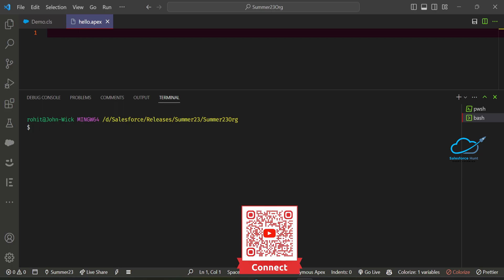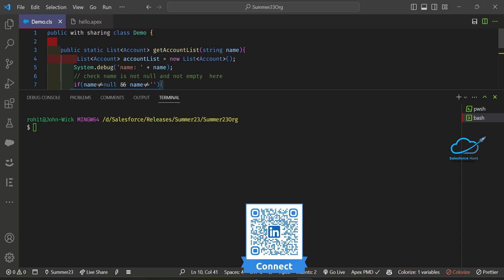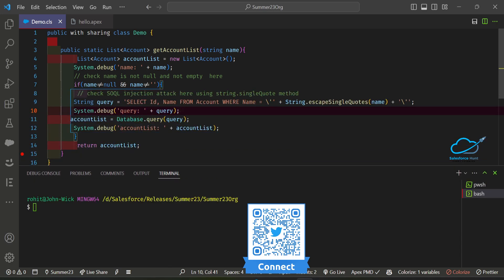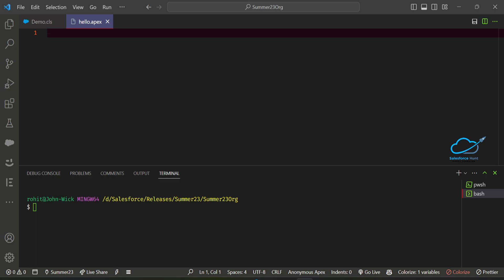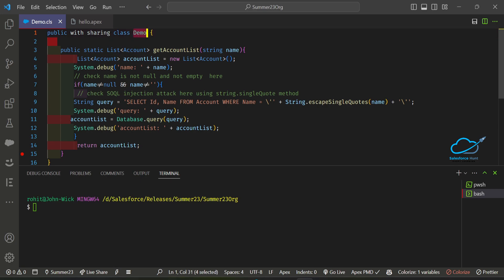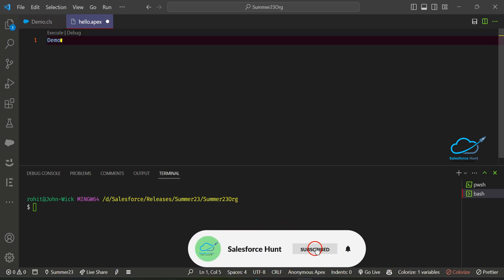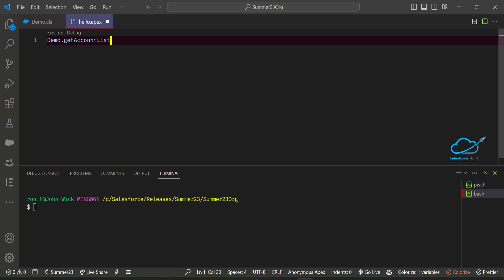This is a very useful, handy module inside VS Code for debugging apex logs. I already created one Apex class here — a very simple demo class. I'm retrieving some account names based on the name. Now you can see this simple class. To execute this class, we can use the anonymous window. Here is my anonymous apex inside VS Code. You can see my class name and static method — we call a static method using the class name. I need to pass the name here, let's say Rohit1, and add a semicolon.